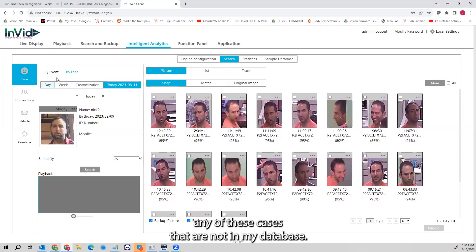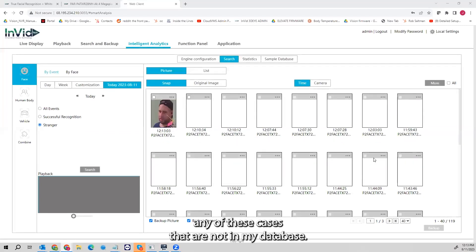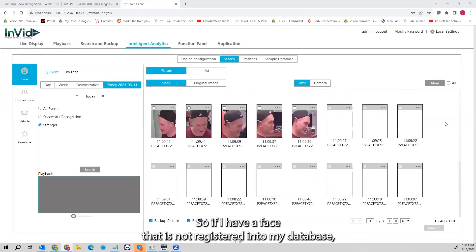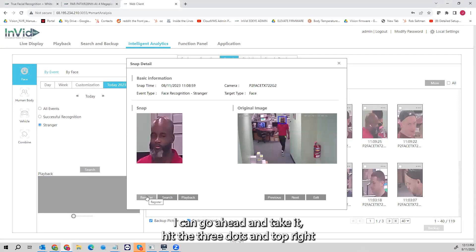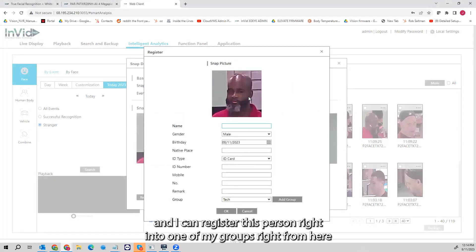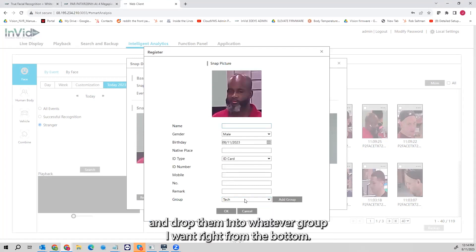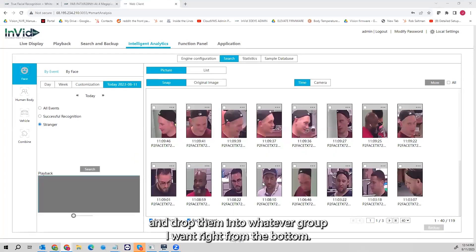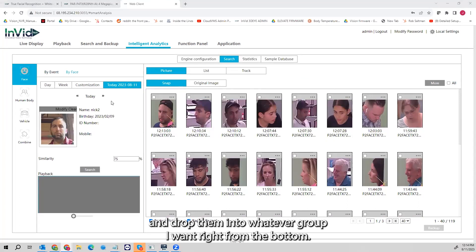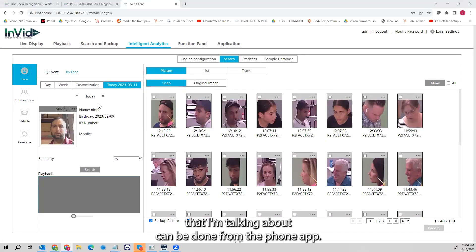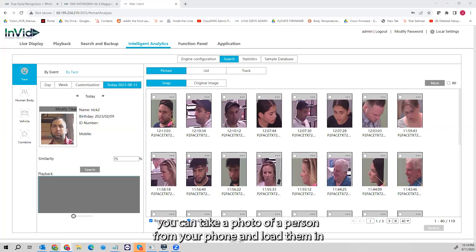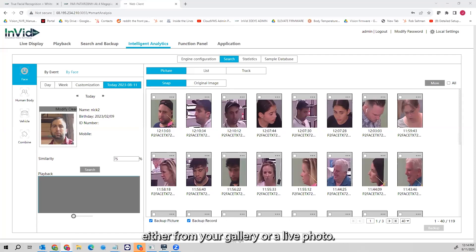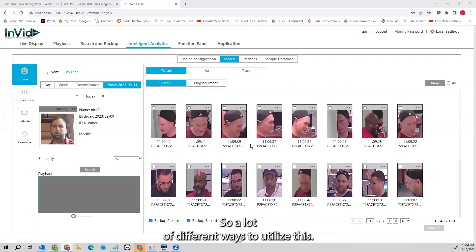I can also take any face that's not in my database, hit the three dots in the top right, hit the Register button, and register that person into one of my groups right from here — dropping them into whatever group I want. All of these functionalities can also be done from the phone app: you can add people from the phone app, do searches, and take a photo of a person from your phone to load them in either from your gallery or as a live photo.